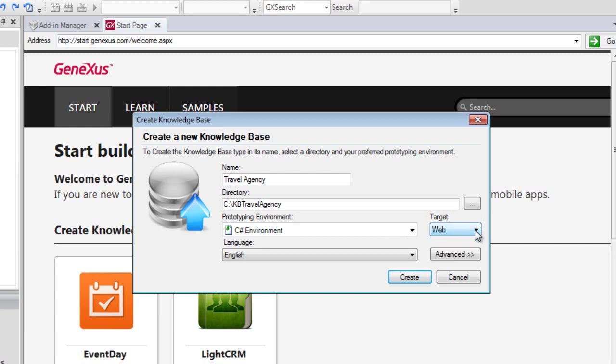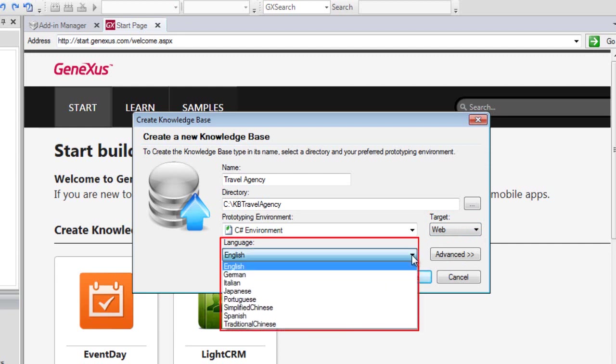Lastly, the language combo lets us select the language in which we want the application to be generated. That is to say, the language used by GeneXus to generate button labels, messages, and so on. Once again, we'll leave the default option, English.